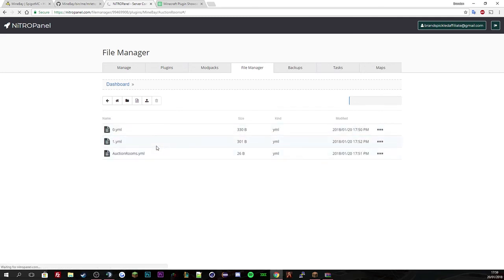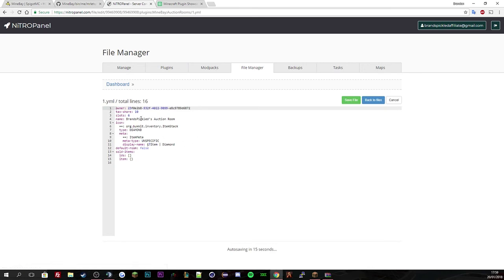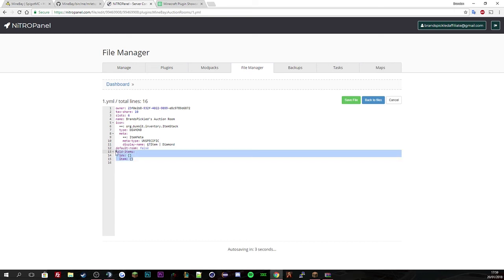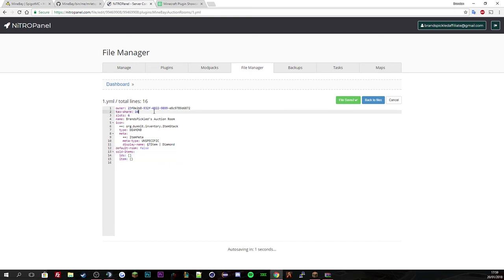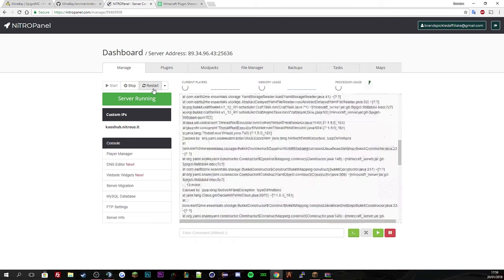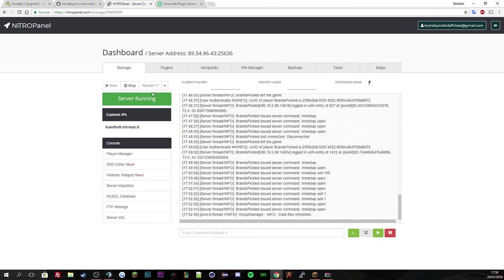Let's go to my auction room. So Brands pickled one. And you can see here, Brands pickled auction. And you can see the item is my diamond, display is diamond. Default room. No, it's not default. And there's nothing in it. Basically it's saying that. So I've got six slots and then my tax rates. If we just change that to 23 and let's do that and then let's just restart the server.